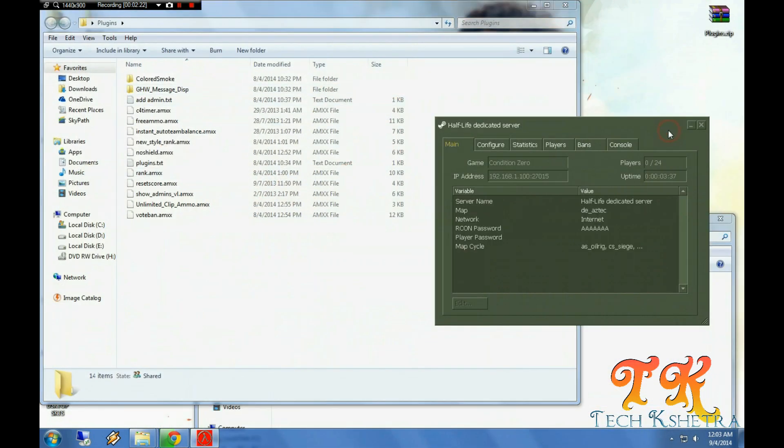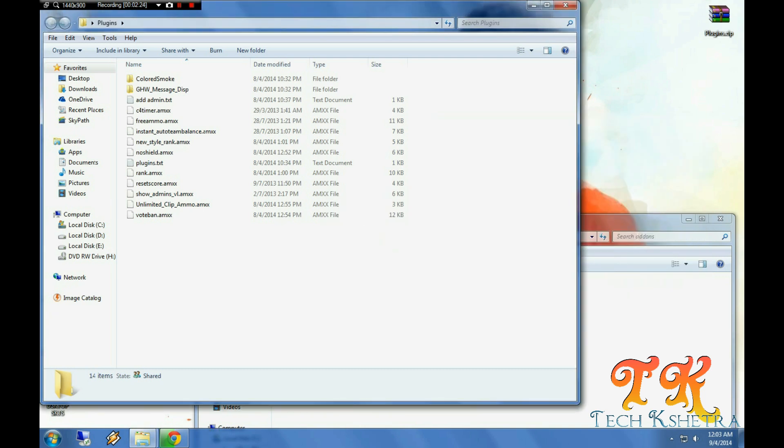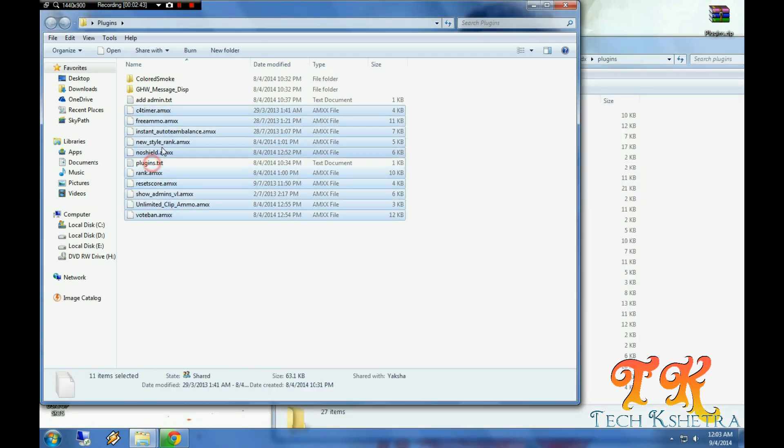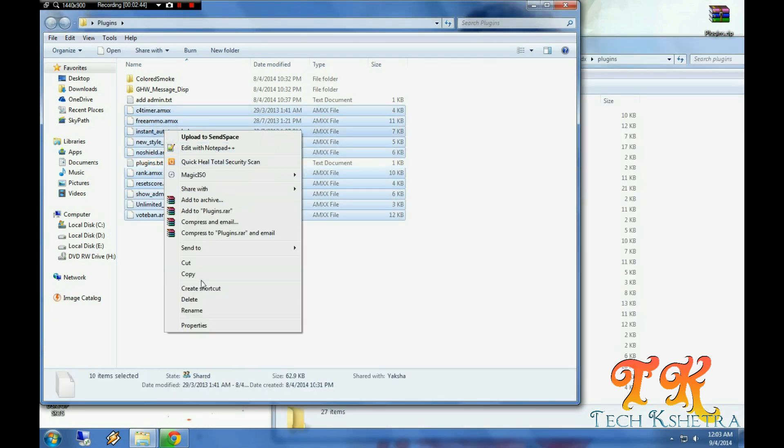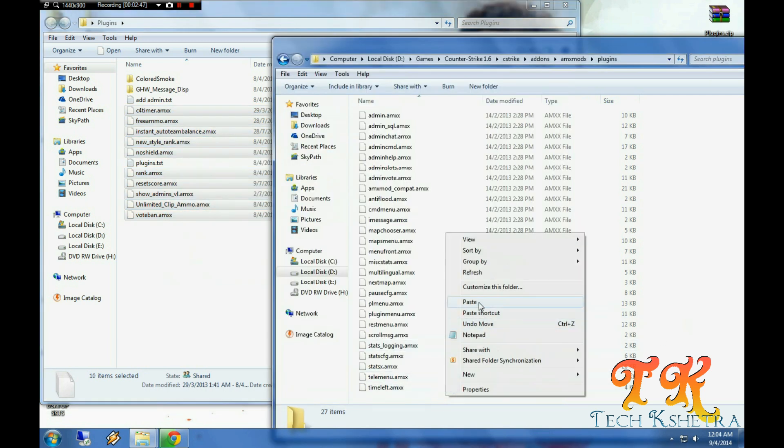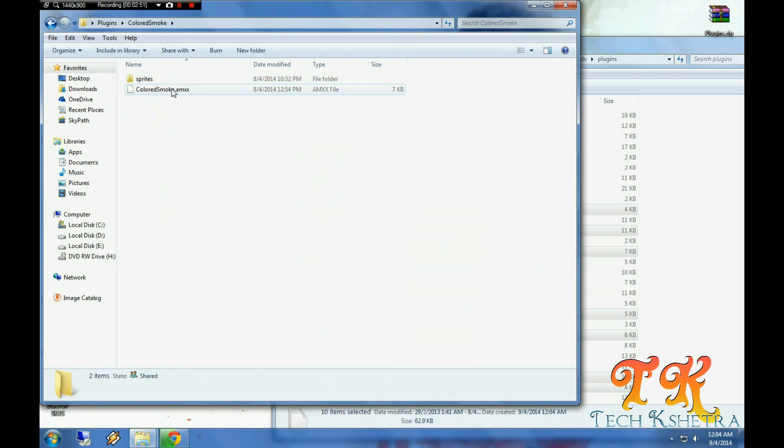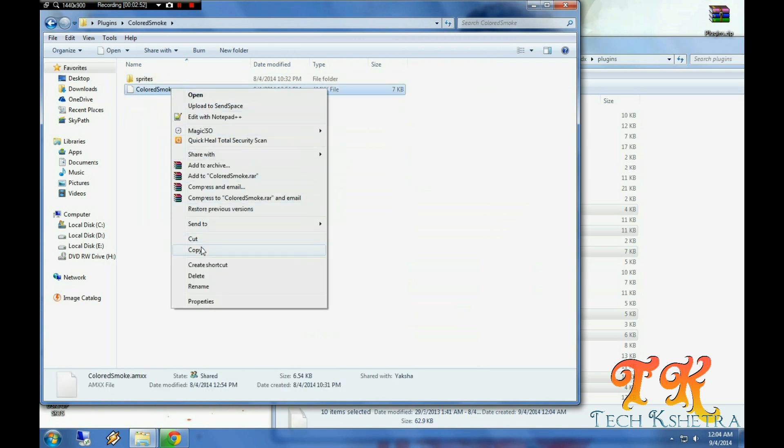Now see, these are the plugins which are going to show on our server. Just copy these plugins and paste it in the plugins folder in AMX.